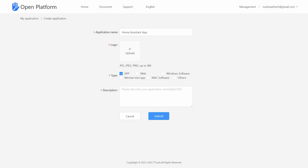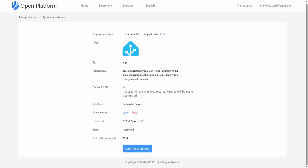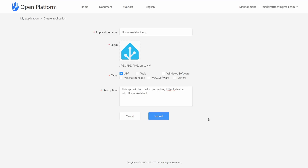In the type just select app and then you'll need to also provide a small description for why you want to register the app. For the application name you can just put anything that's meaningful to you, and the same goes for the logo. Here's a little look at what I wrote for mine a couple of months ago, so feel free to copy that if you want. With all of those fields entered just go ahead and press submit.